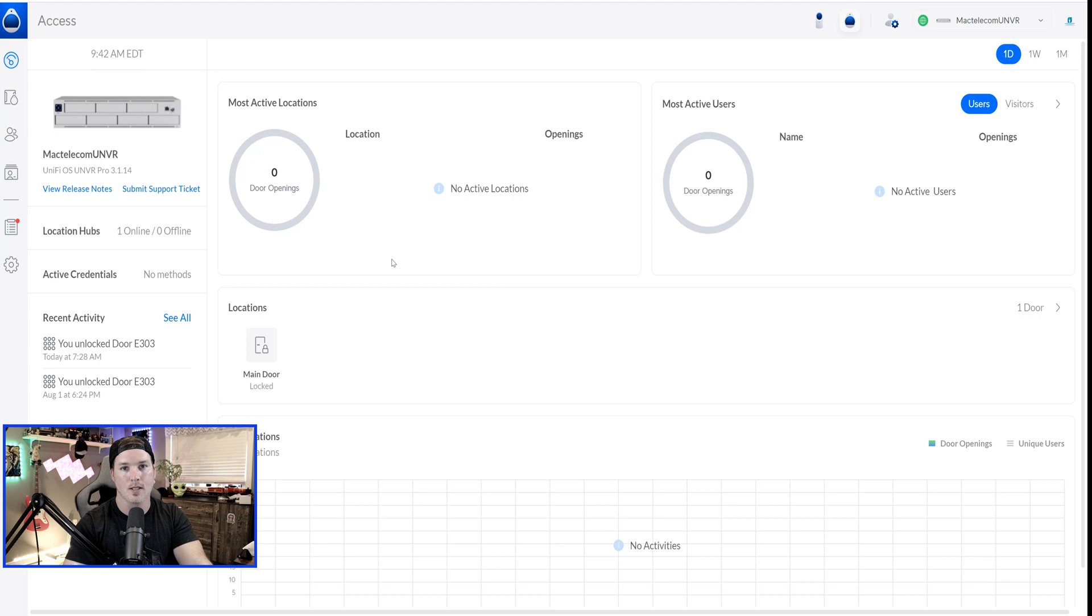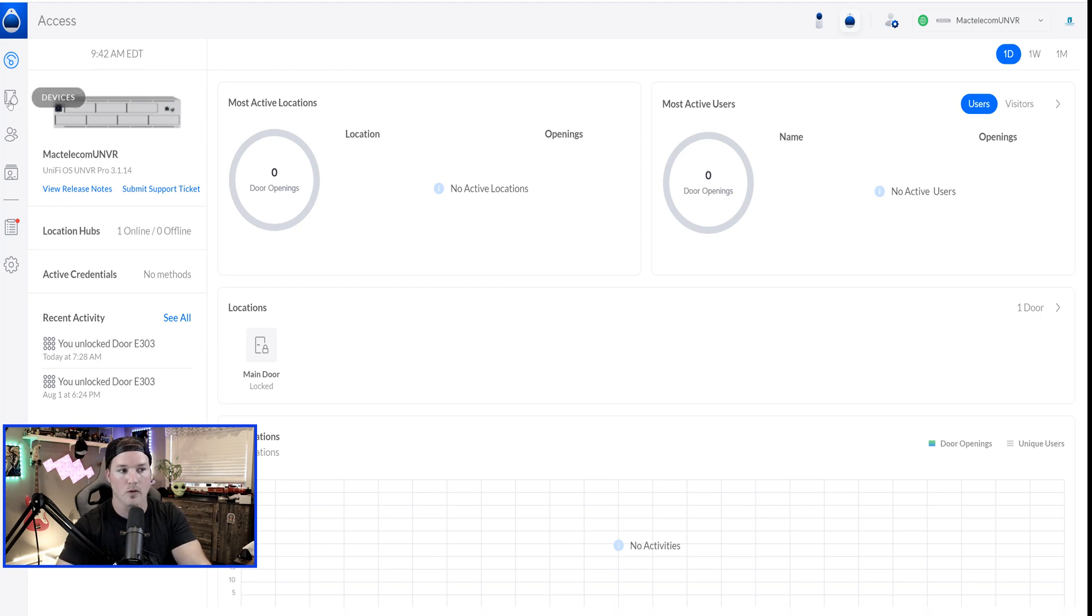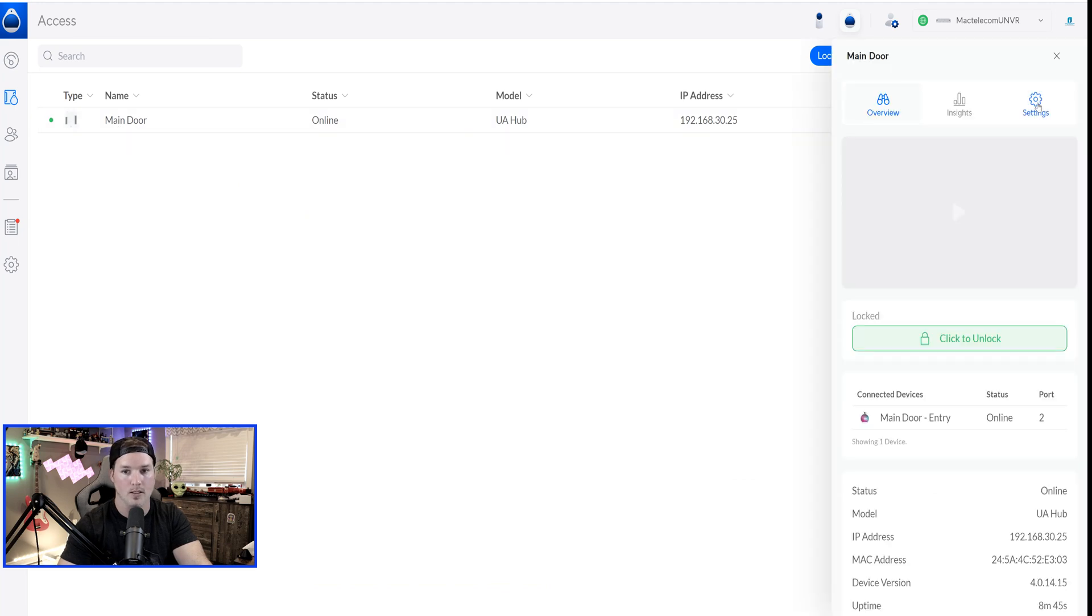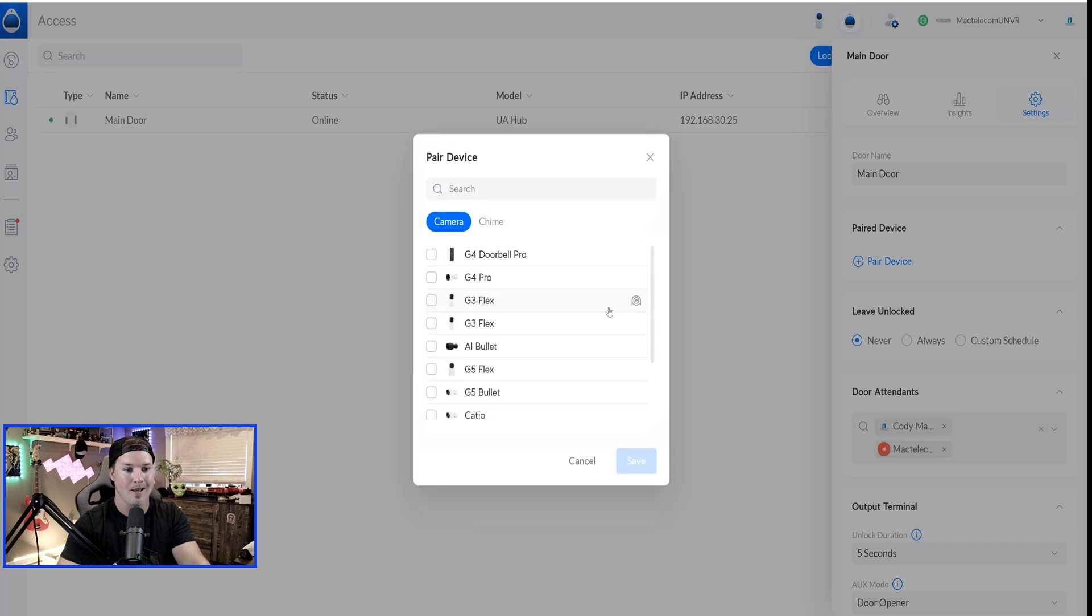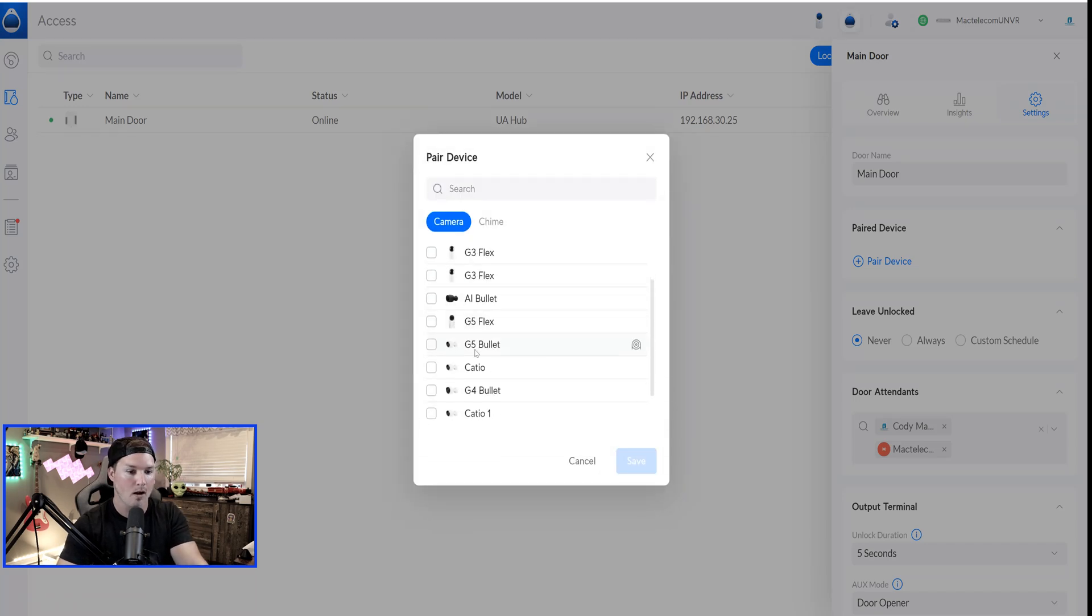So now you can see that we're sitting on the UNVR Pro, and this is with Unify Access. If we go over to our devices and we click on the main door, we can do the same thing. Go over to settings, and then we pair device. And then you can see all the cameras that are showing up under my UMBR. I'm just going to put in Catio one, and then press save.